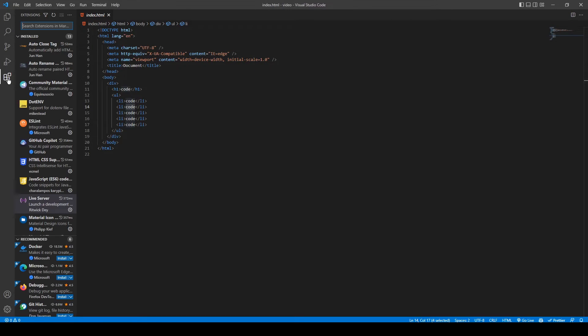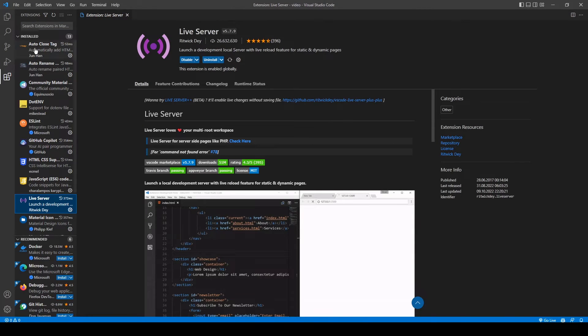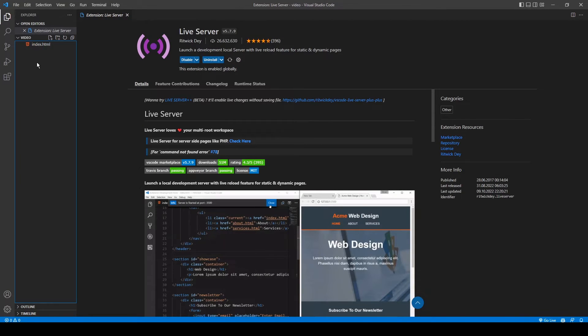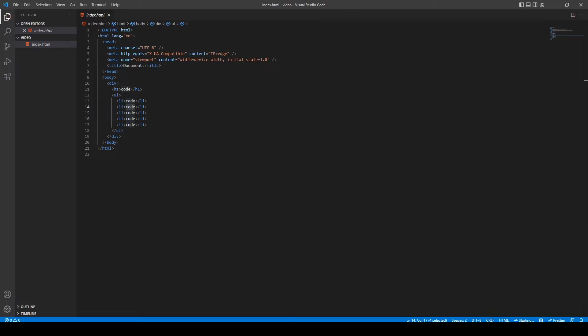Next on the list, we've got Live Server. In my opinion, Live Server is a must-have extension if you're a web developer. As the name of the extension says, it opens up a Live Server when you click the Go Live button down here.